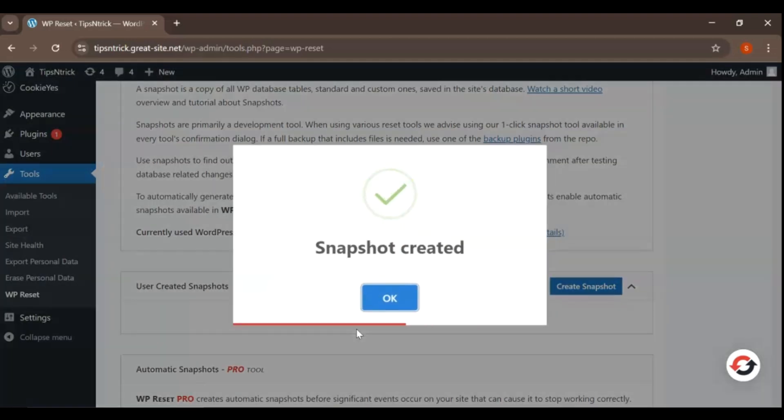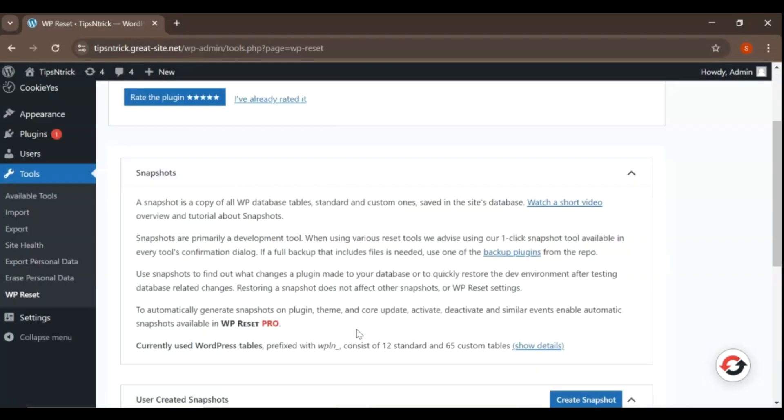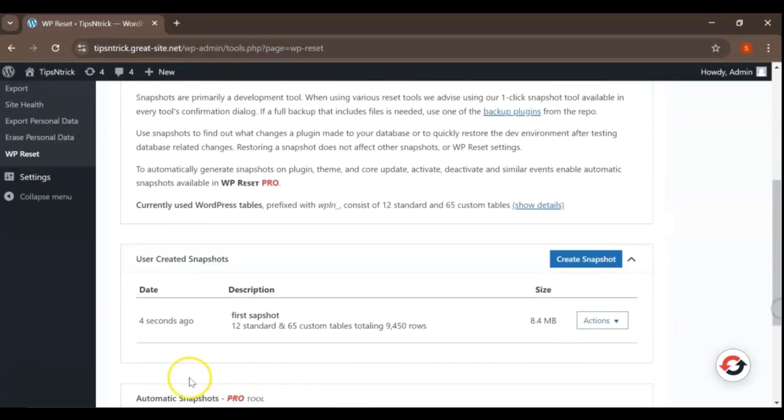You'll see a confirmation message once your snapshot is created. This snapshot will allow you to quickly revert back to this exact state if needed, giving you peace of mind as you make changes.